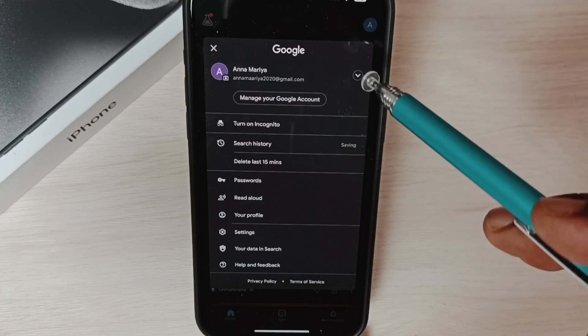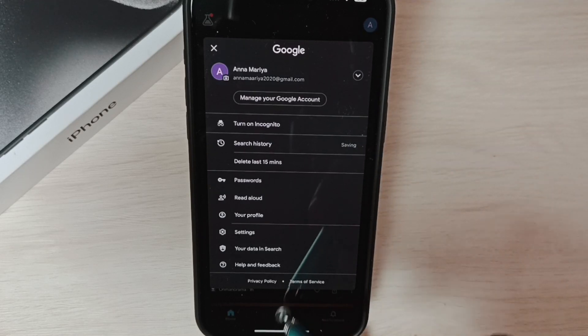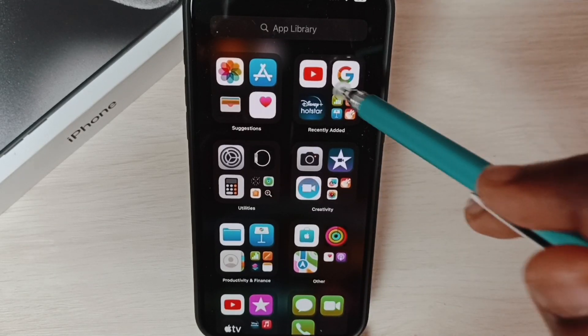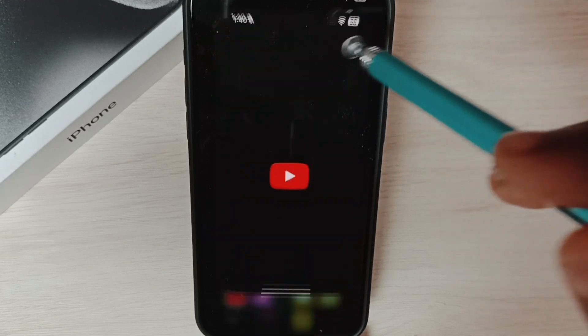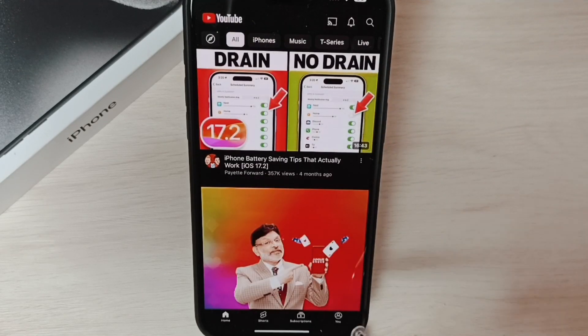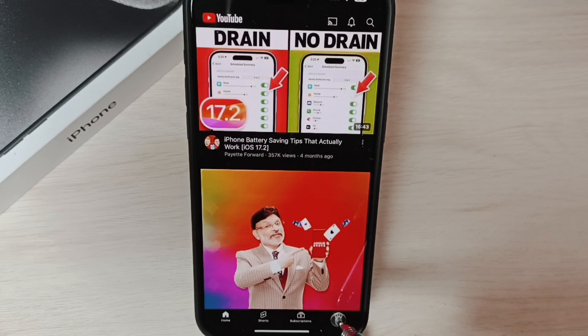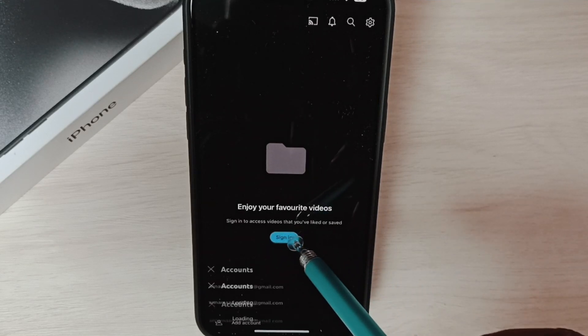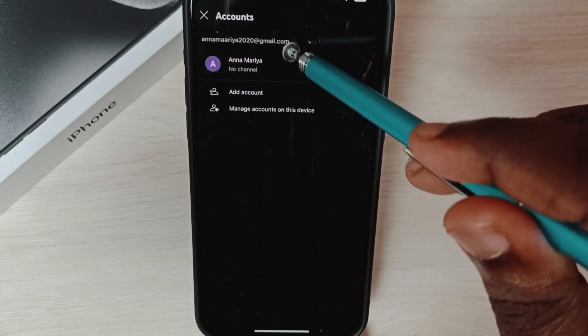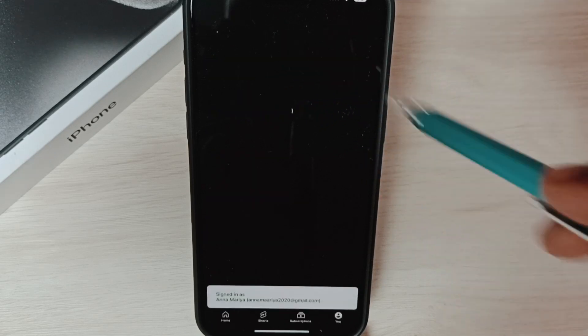Next, I am going to open YouTube, then tap on this new icon, tap on sign in. Here you can see that newly added account, tap here.